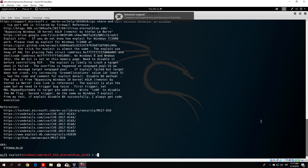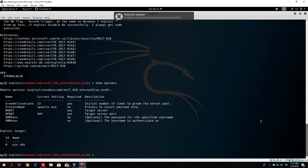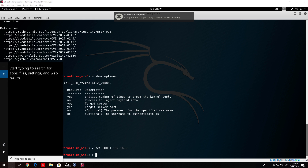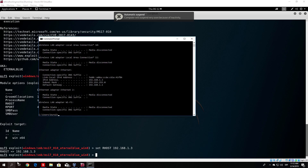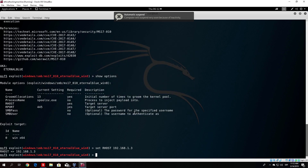If you notice under show options, the only required field is RHOST, which I set to 192.168.1.3 — the IP address of my Windows 10 machine. I confirmed with ipconfig that .1.3 is indeed the IP of my target. This exploit runs on port 445, which on a Windows 7 installation already comes open by default, so most targets that didn't update Windows 7 will still be vulnerable.